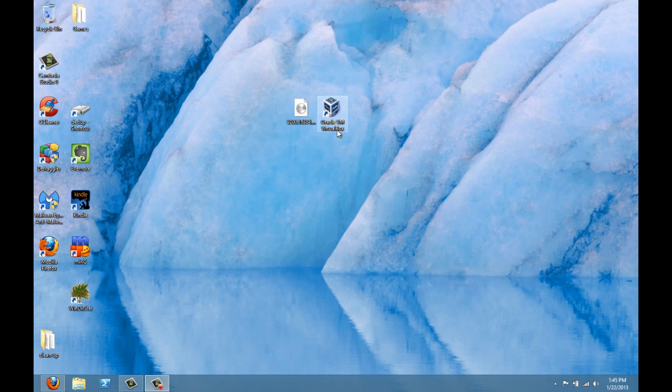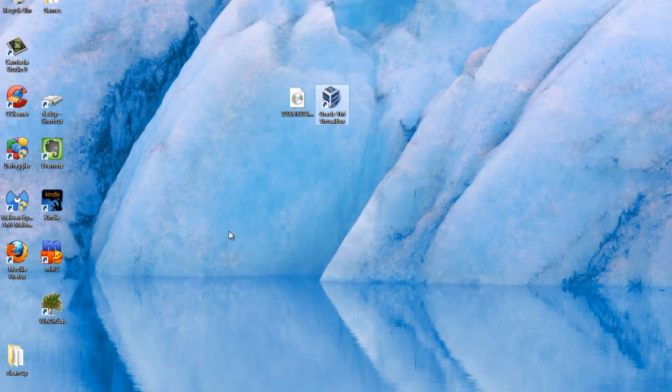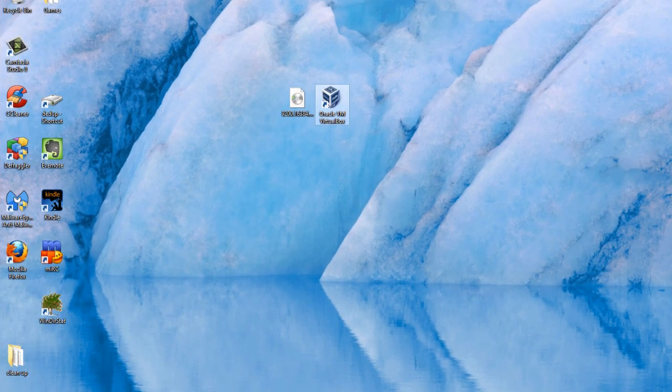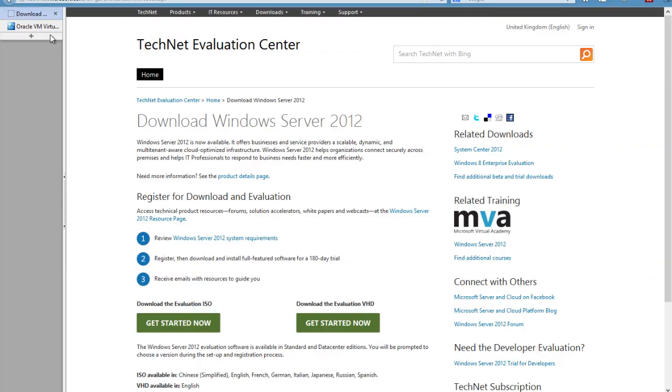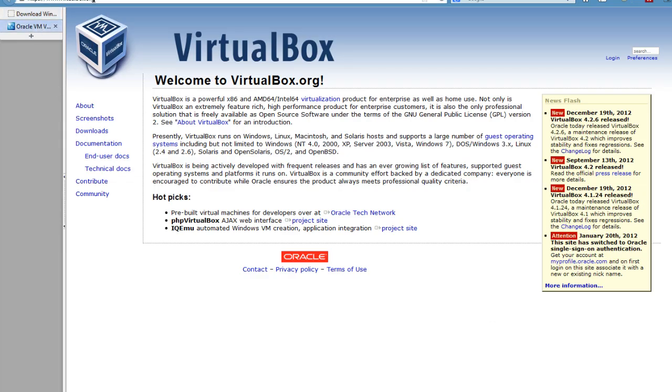VirtualBox, developed by Oracle, was originally a Sun product but is still completely open source after Oracle purchased Sun more than a year ago. You can download VirtualBox from virtualbox.org. I'll put all the links in the notes for this video later on.